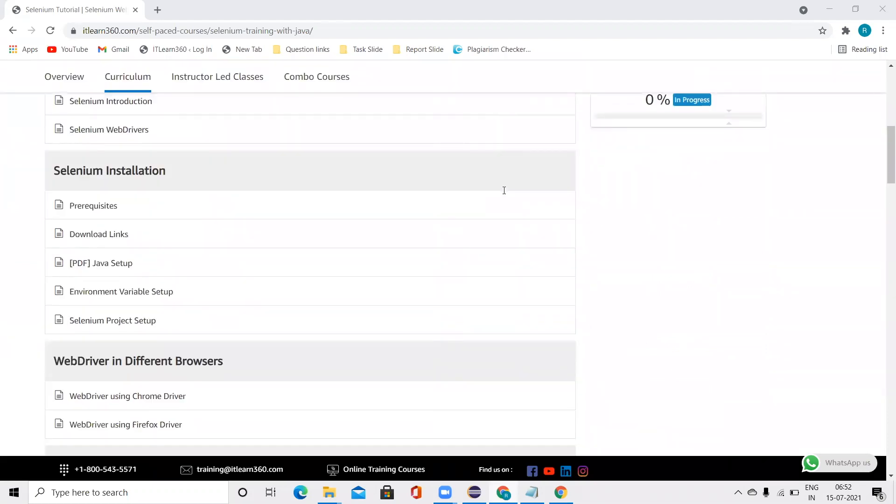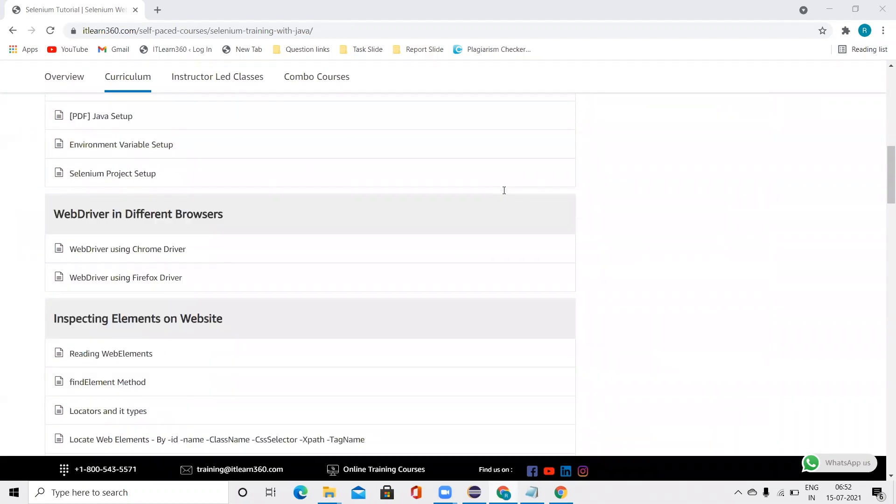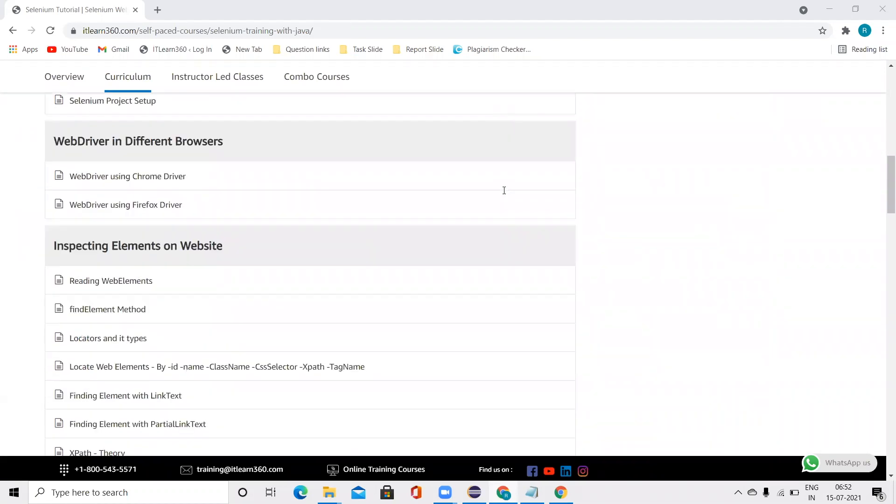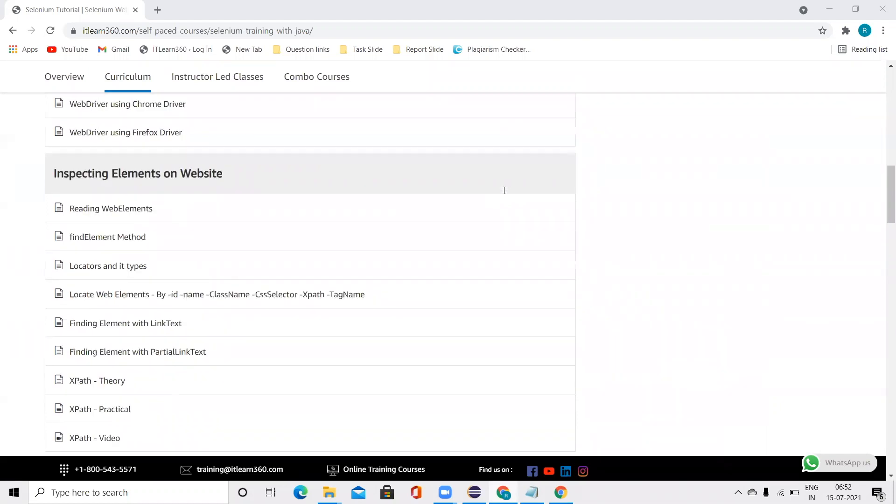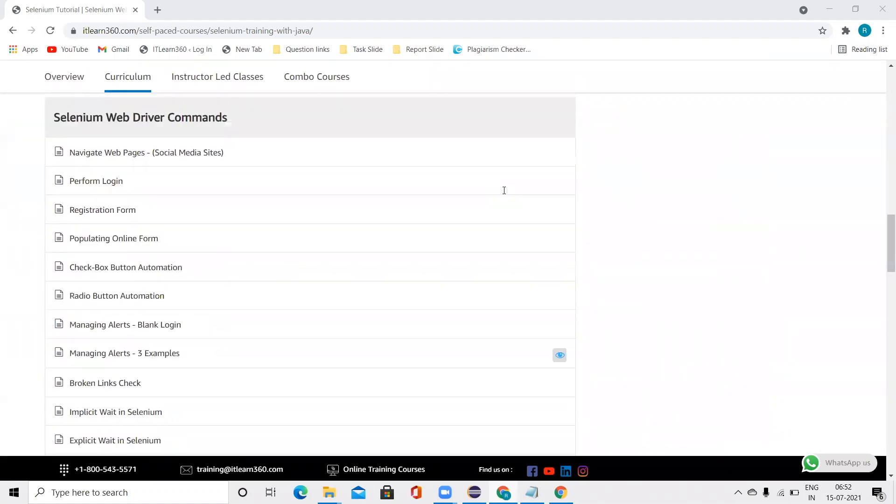So we are going to carry over from the last video. In the last video, we talked about the right-click on the web page. In this video, we are going to talk about the mouseover function.